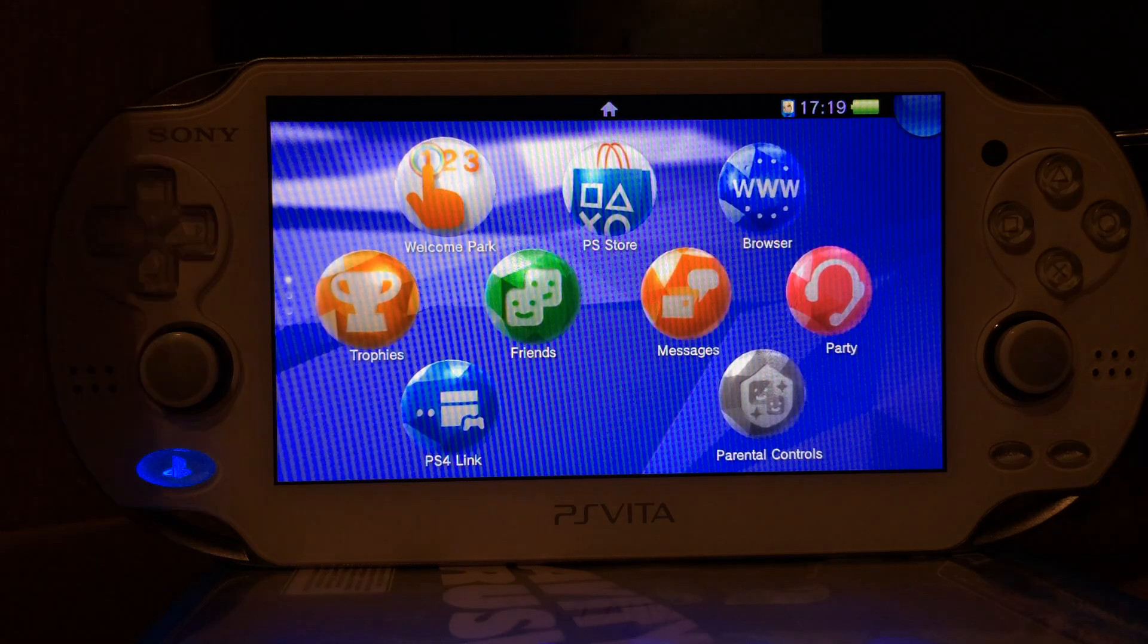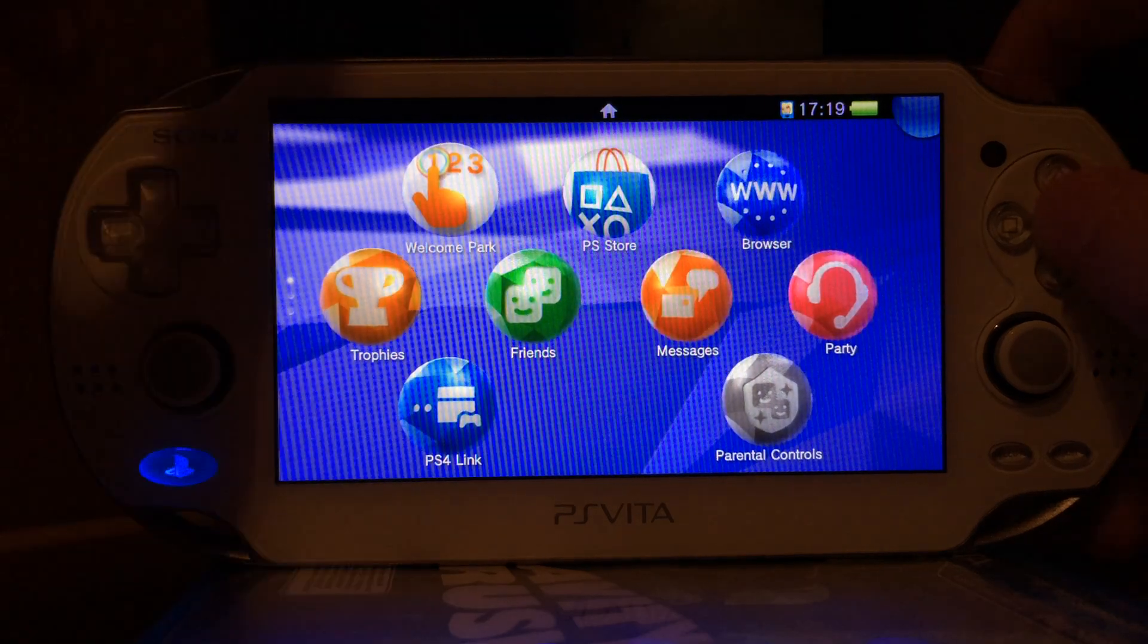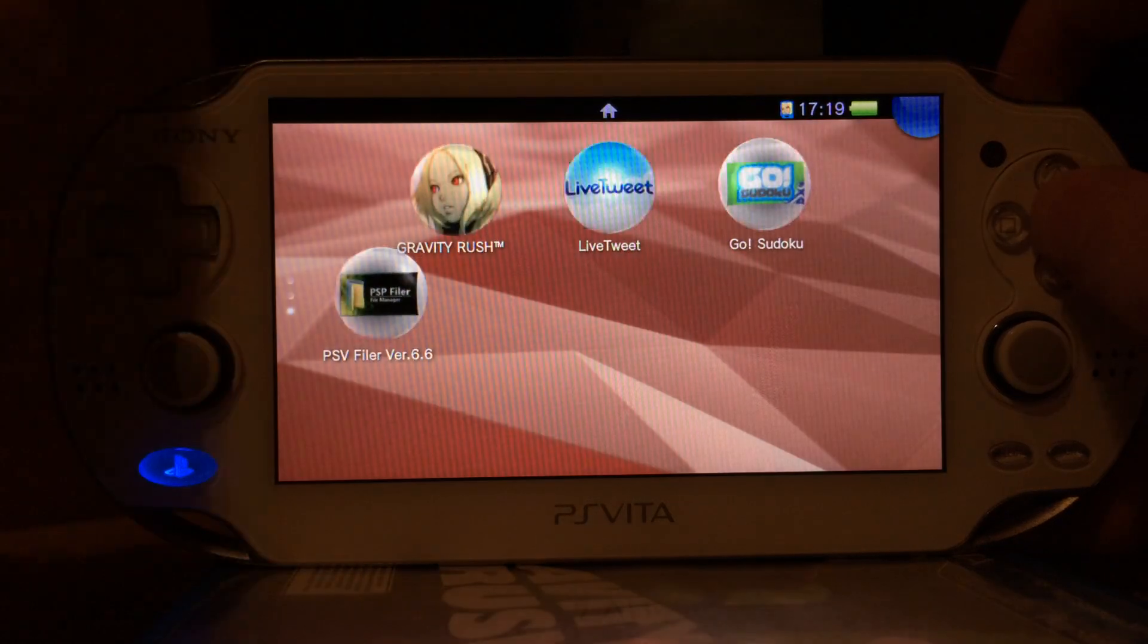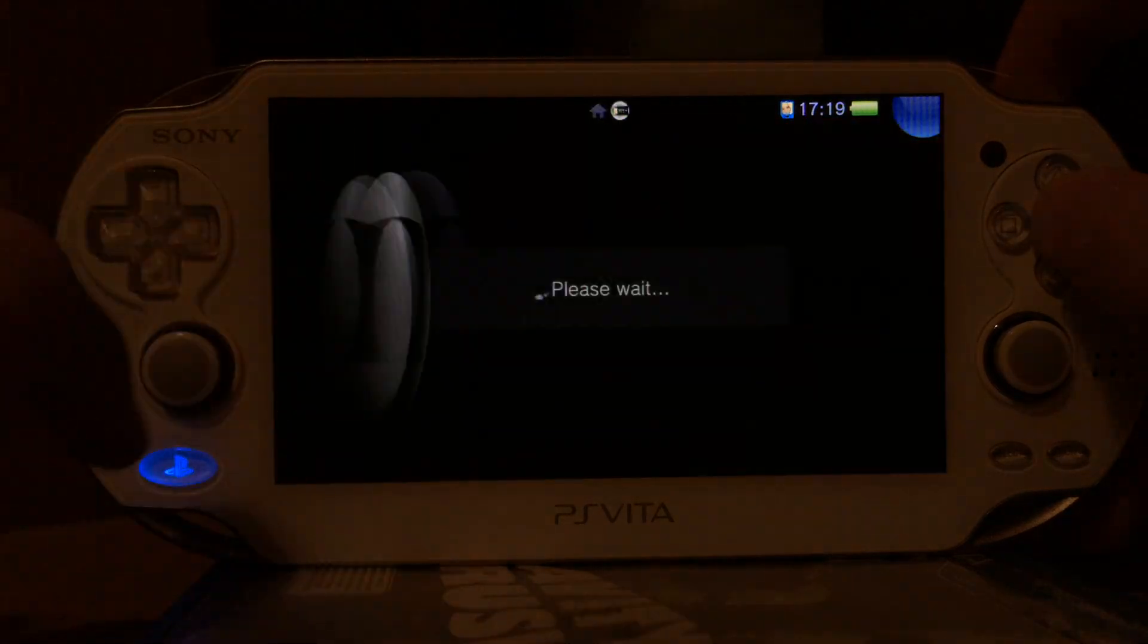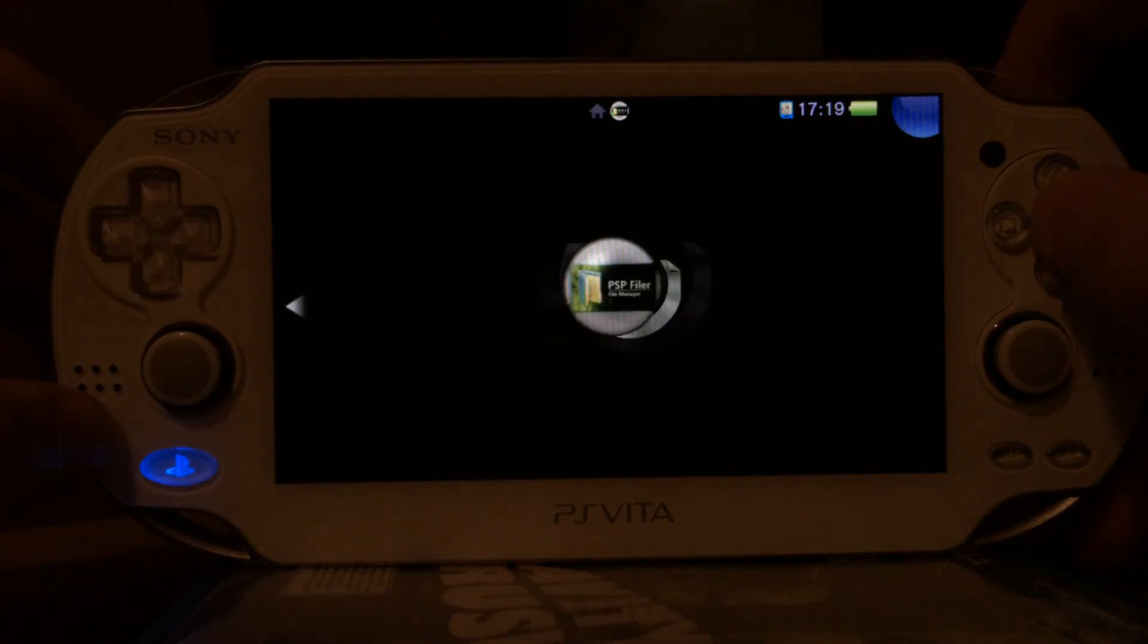Hello, I'm TheDad. Today I present you a video about custom bubbles for the PS Vita, like these PSP Filer bubbles.